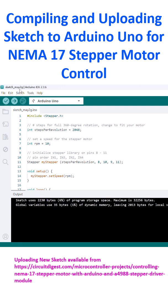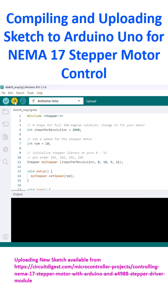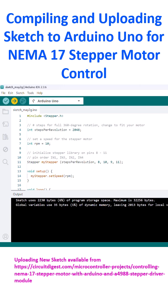Then for uploading, all I have to do is click this right arrow. Click on upload. And it is compiling the sketch and uploading, done compiling, done uploading.